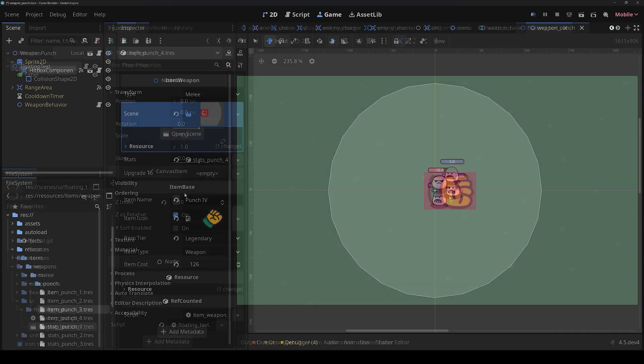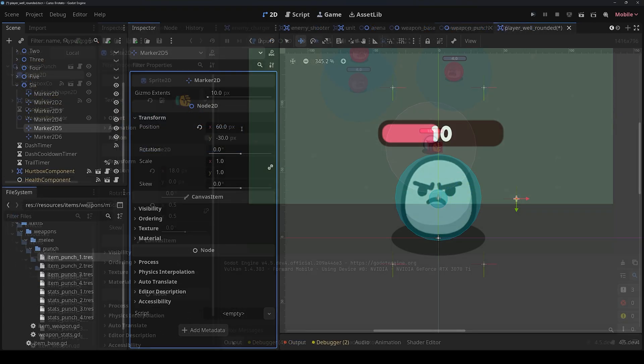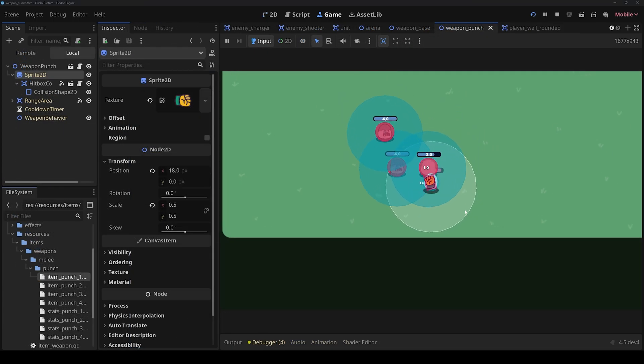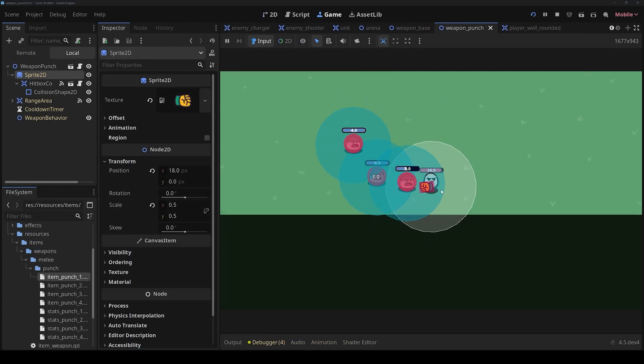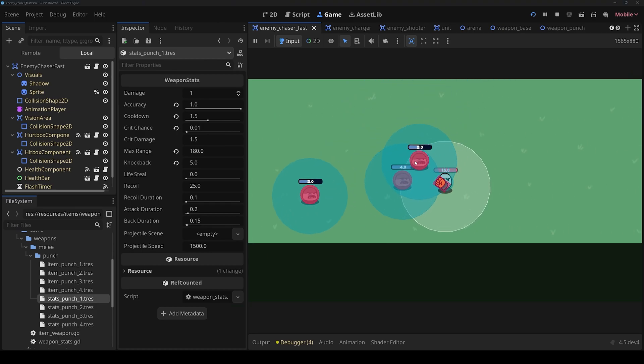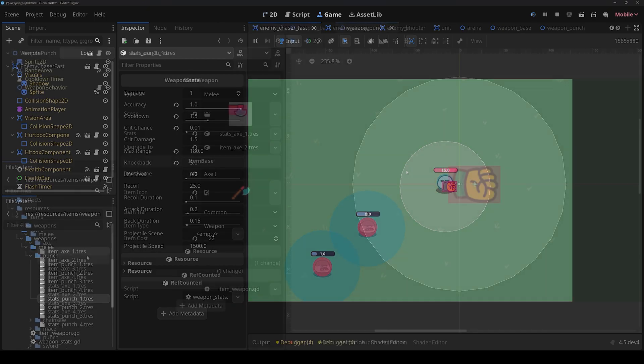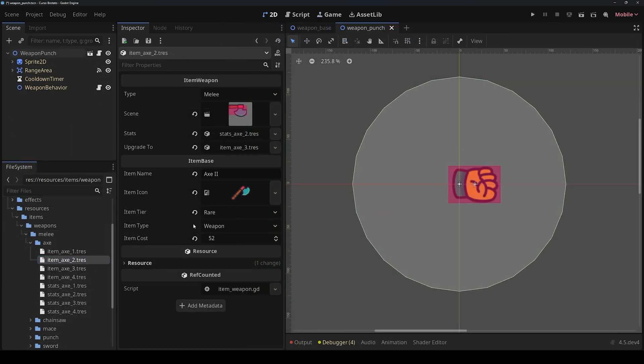Then we will continue with our melee weapons that we can equip around the player. We will create custom weapons with their own stats so that each weapon feels different, and we will also apply damage and knockback to our enemies.